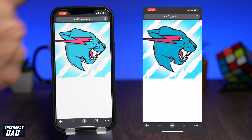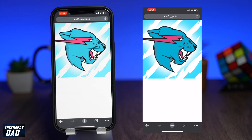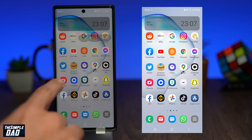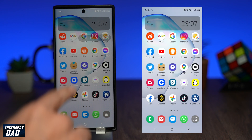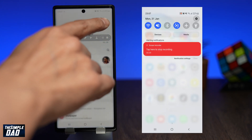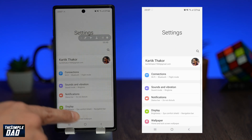Now hold and press on the image and tap on save image. This will automatically get saved to your photo library. That is how to save a YouTube profile photo in high quality on your iPhone. Now let me show you how to do this on an Android phone. Here I have a Samsung Note 10 running Android 11.